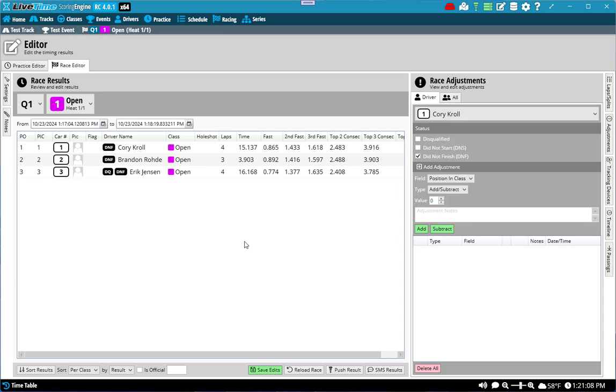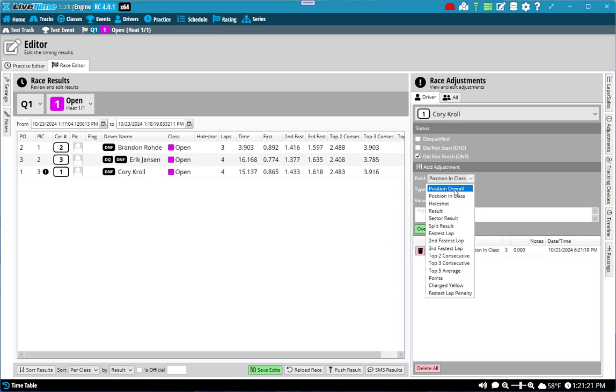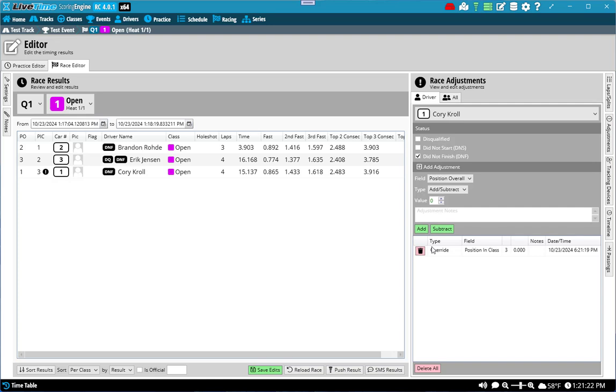If instead of doing adding and subtracting, you just want to say Corey should be third, you can instead of add or subtract, say override. I'm going to override the position with the value I put in. So I'm going to override my position class being third. I'm going to override my position overall in third as well.